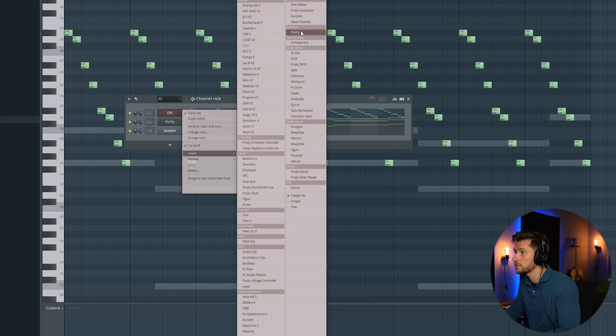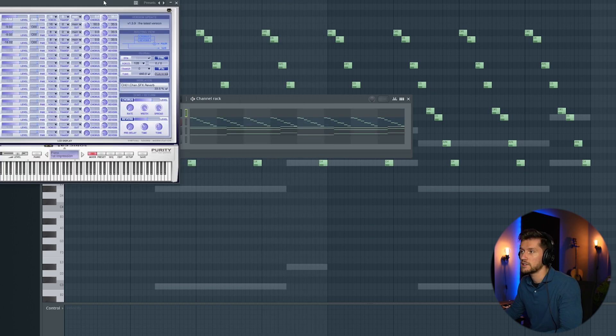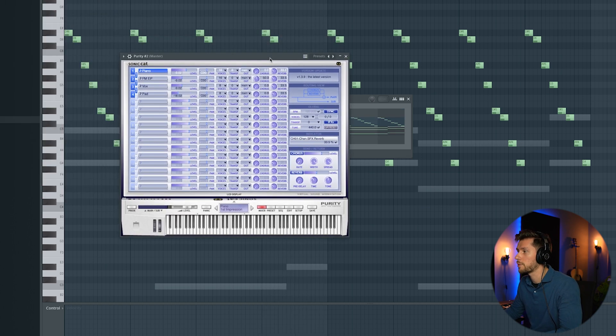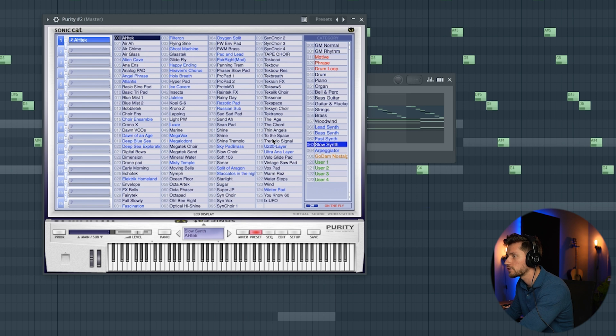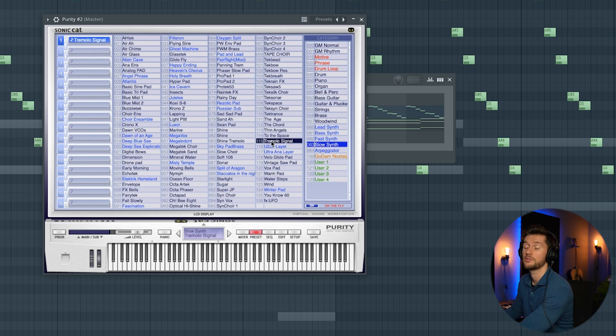So I'm going to use Purity and add a typical tremolo sound. So Presets — I think it's under a slow synth, Preset 115.